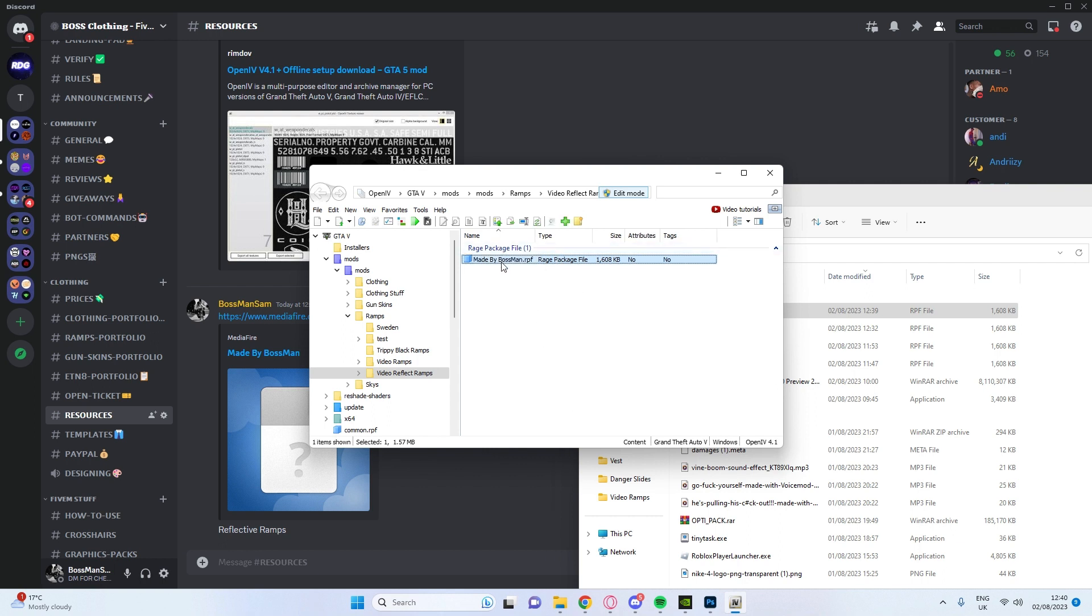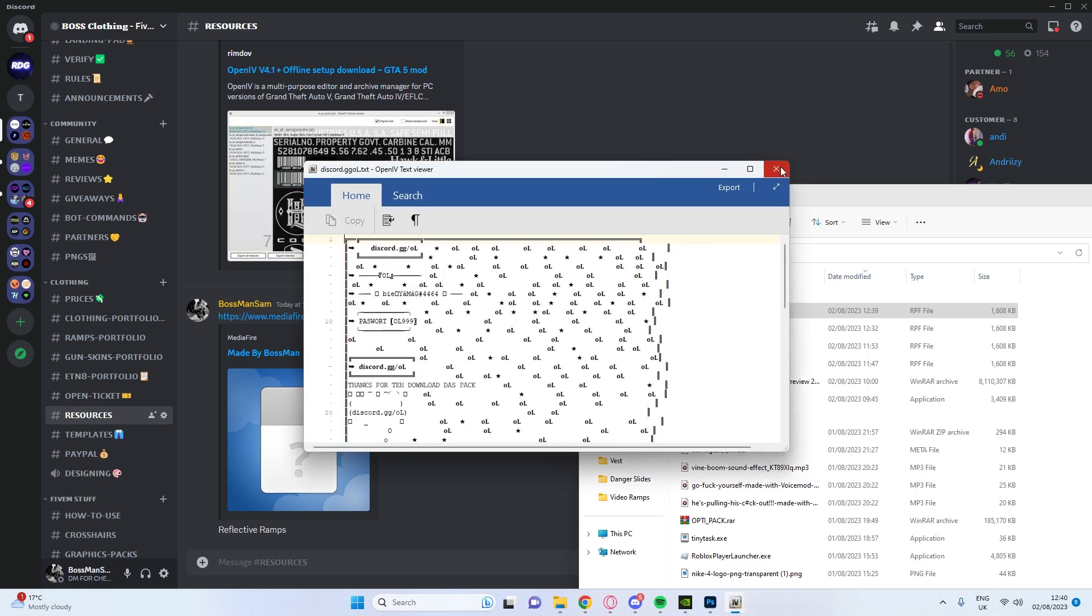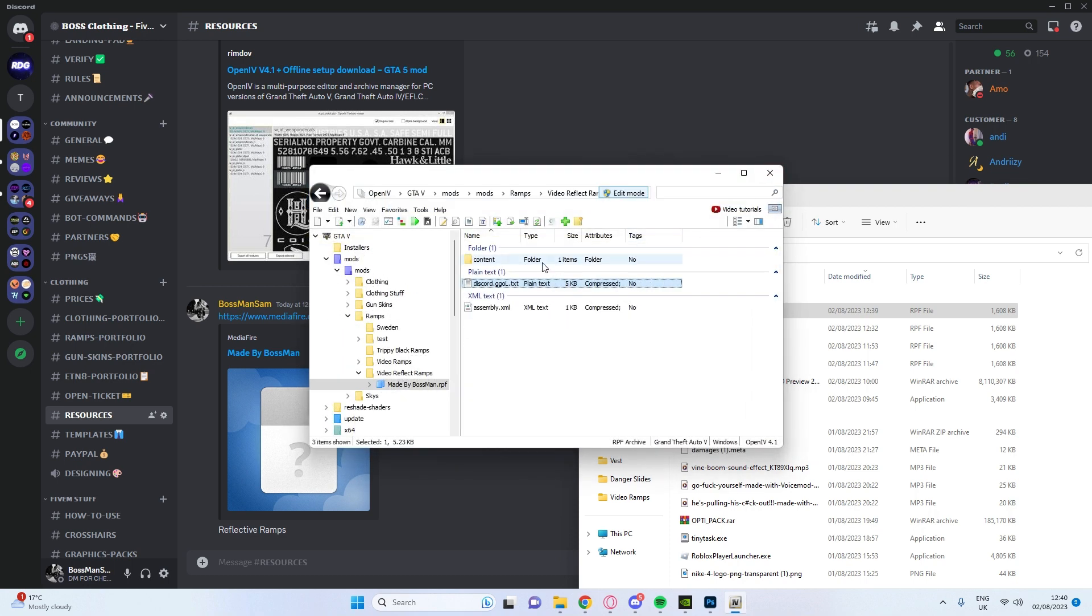But you open that. Now this discord.ggol.txt, this is the original guy who made the template, shout out to him.